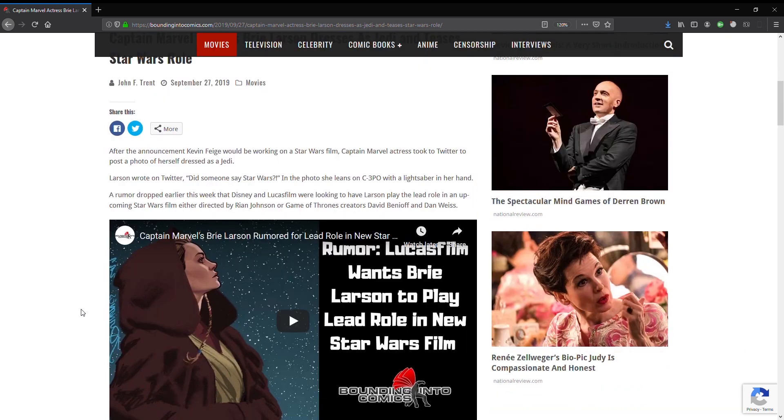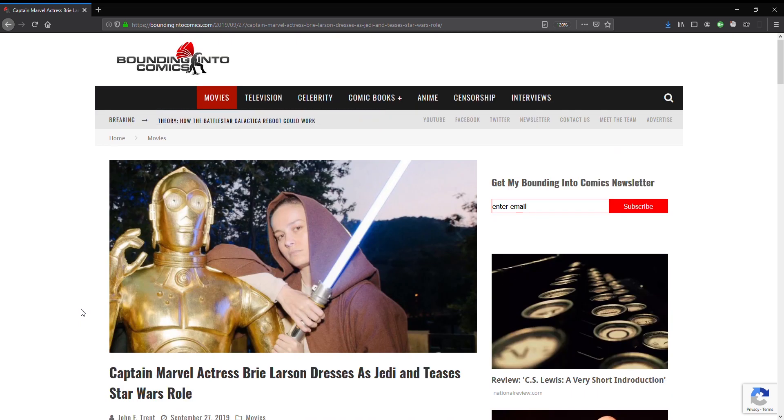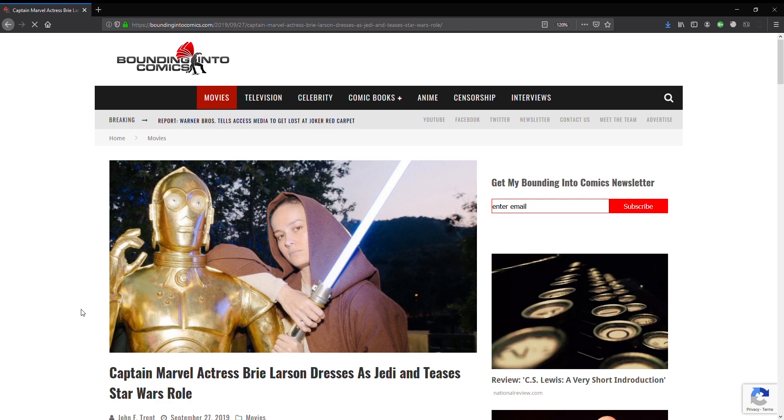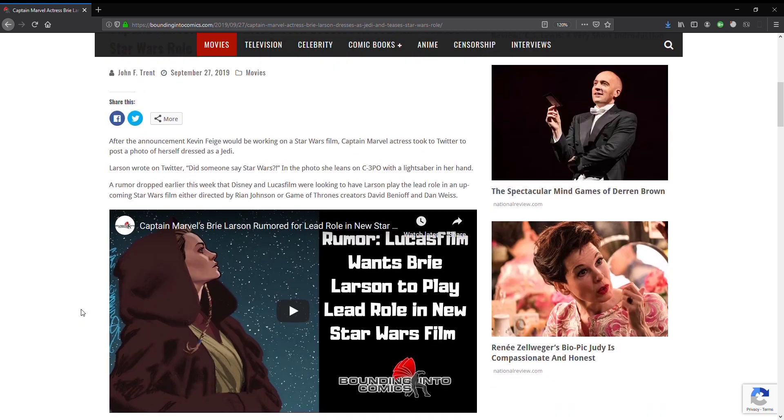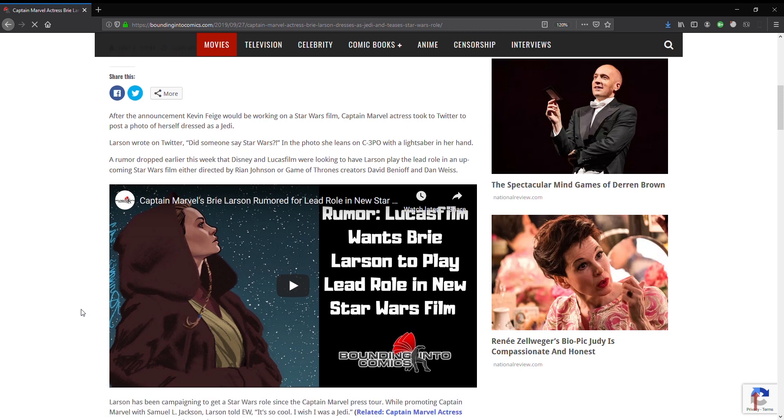After the announcement that Kevin Feige would be working on a Star Wars film, Captain Marvel actress took to Twitter to post a photo of herself dressed as a Jedi. ARGH! How awful. Oh my god, how can you even tell that's a girl actually? Anyway, Larson wrote on Twitter, Did someone say Star Wars? In the photo she leans on C-3PO with a lightsaber in her hand.